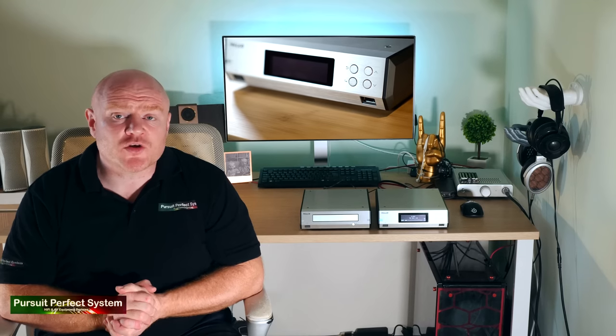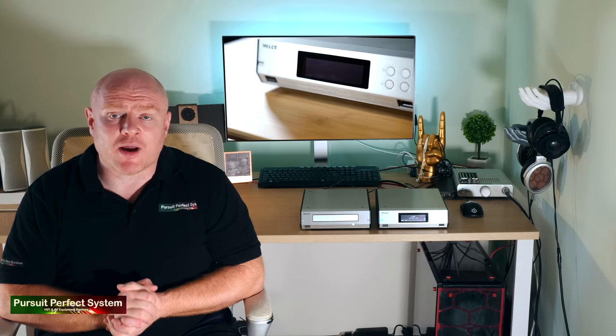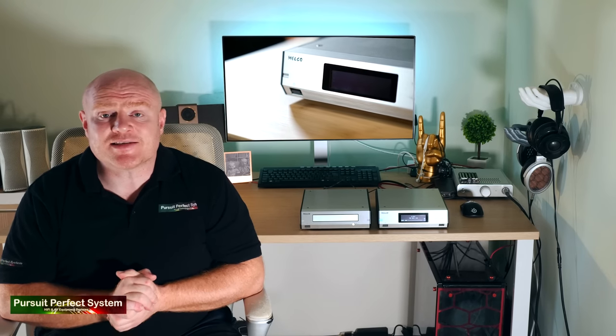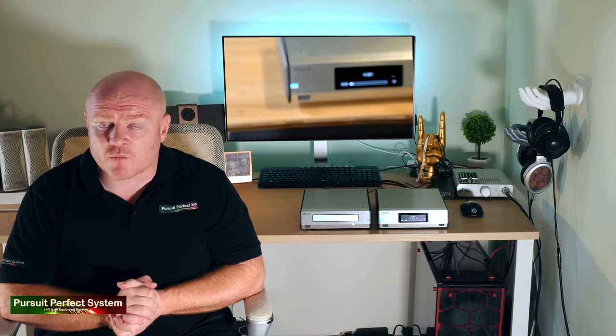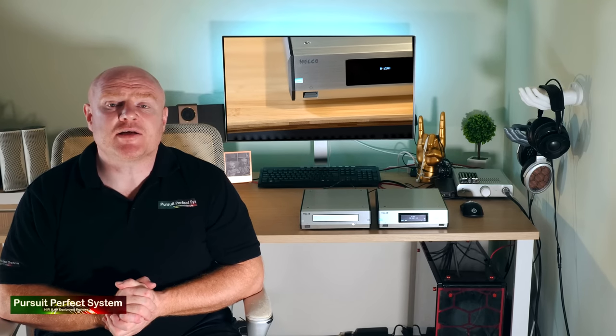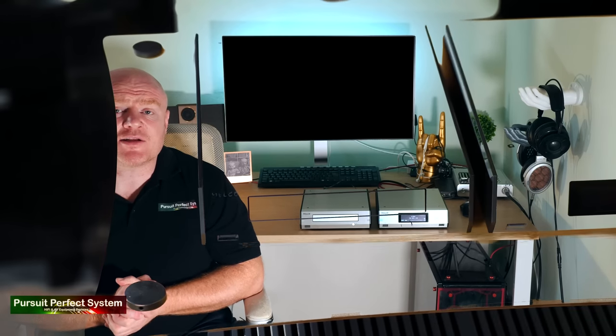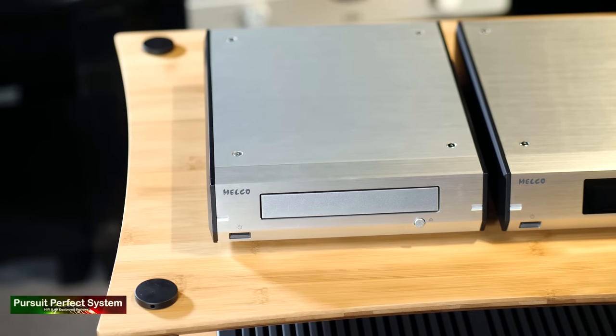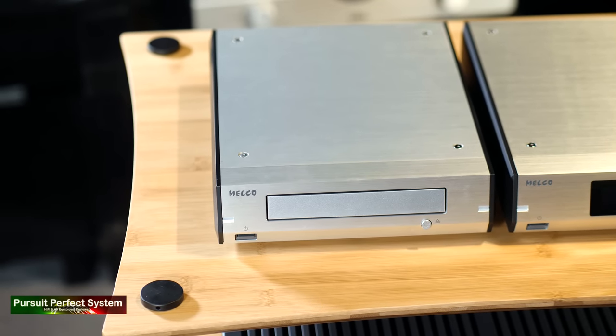How do you put your music onto the Melco N100? Now this is something that I really love about the way Melco have designed the products. One method is to buy the additional D100.